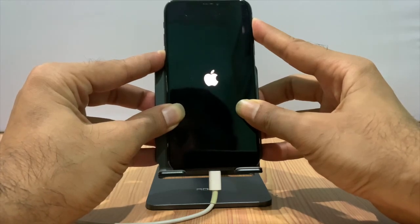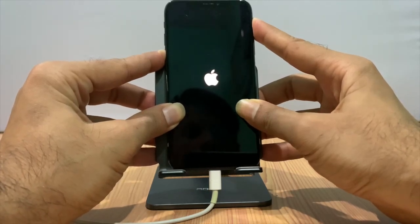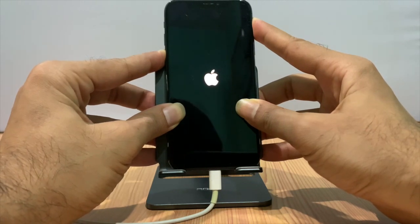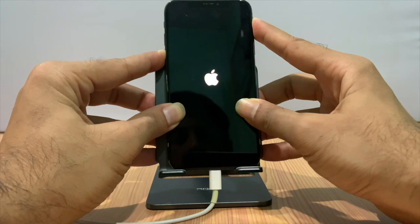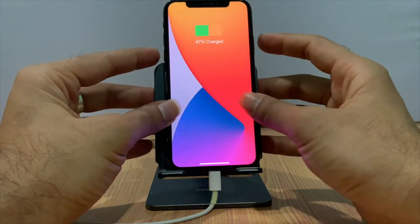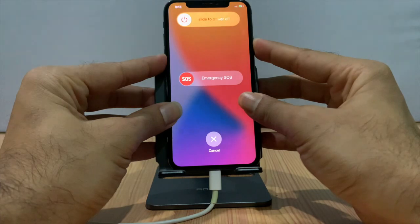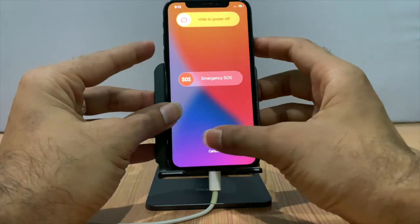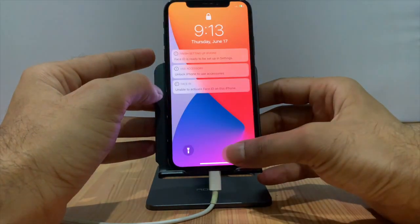I am successful in getting to the enter passcode option. iPhone is disabled — connect to iTunes mode. I found a new way to skip from iPhone disabled to enter passcode mode.